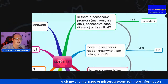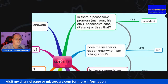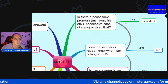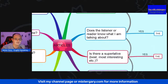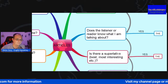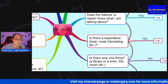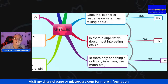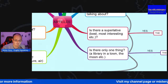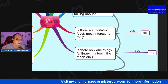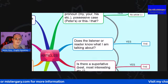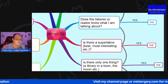Possessive case — that's usually the name of something denoted by the apostrophe and S. If the answer's yes, again no article. Does the listener or reader know what I'm talking about? The answer is yes — we could use 'the'. Is there a superlative? Example: best, most interesting, etc. Is there only one thing? Example: a library in a town, the moon, etc. If the answer is yes, we can use 'the'.